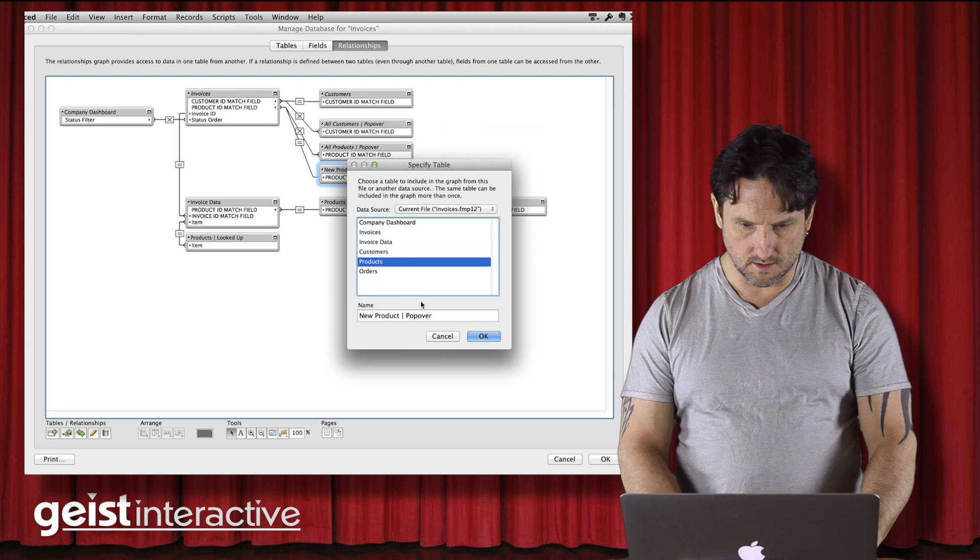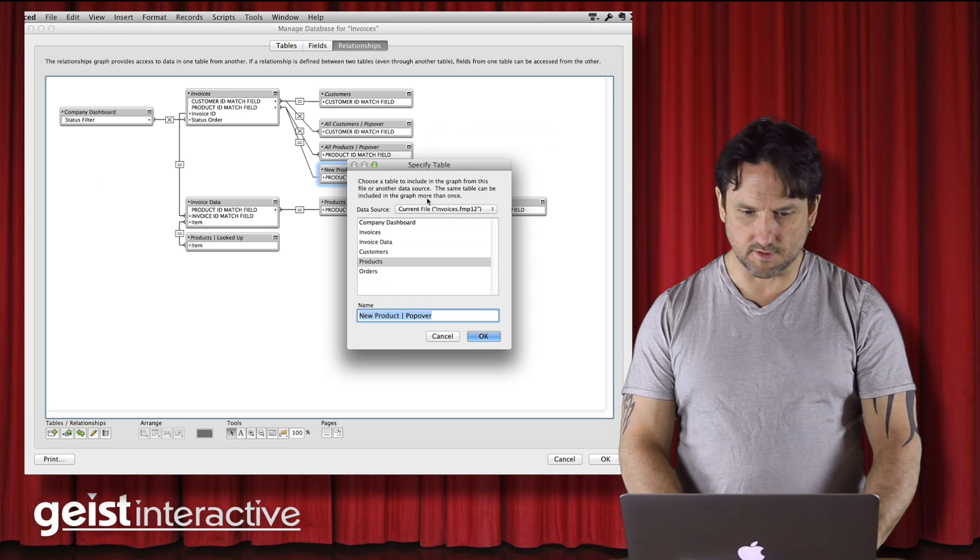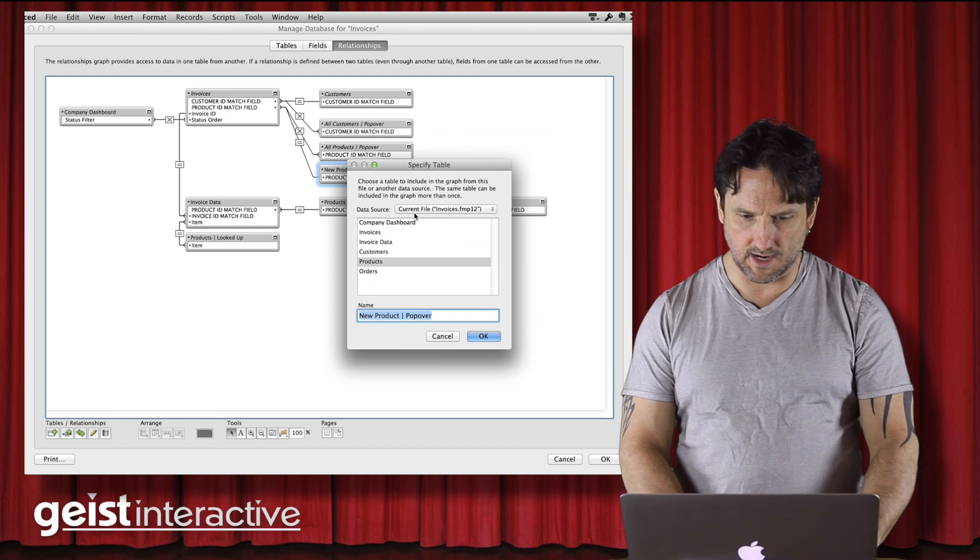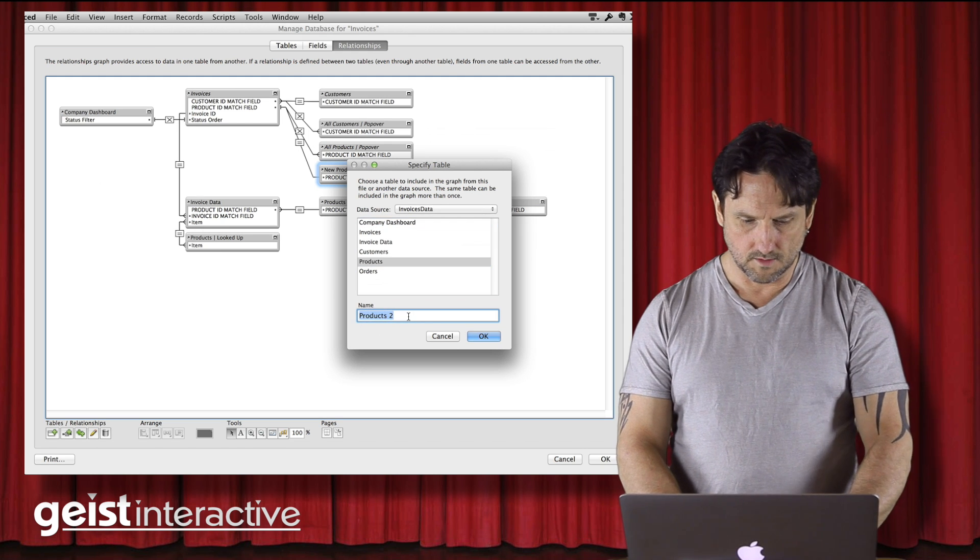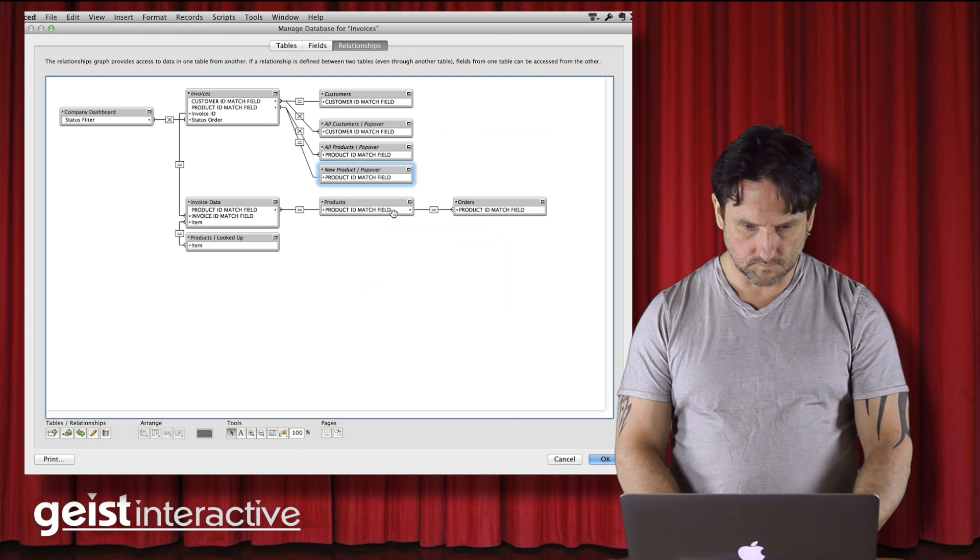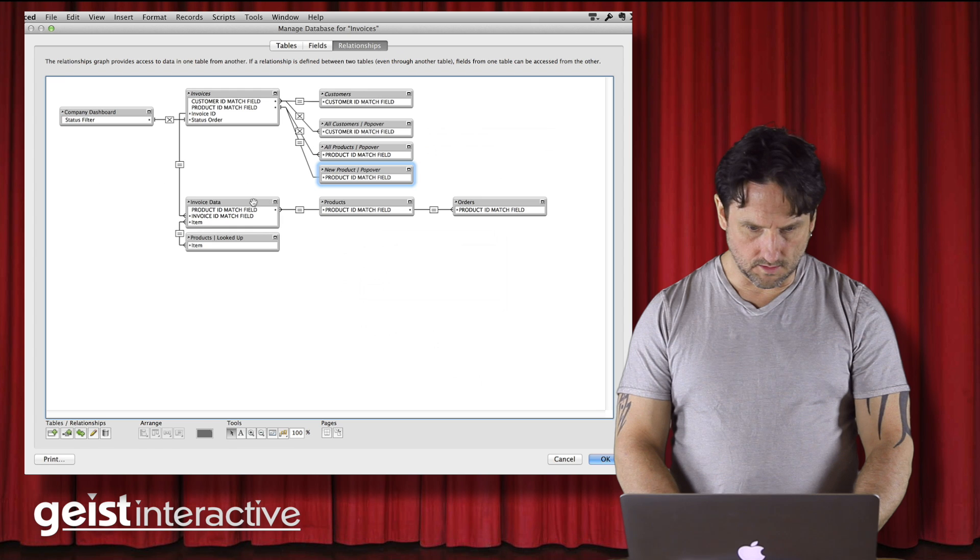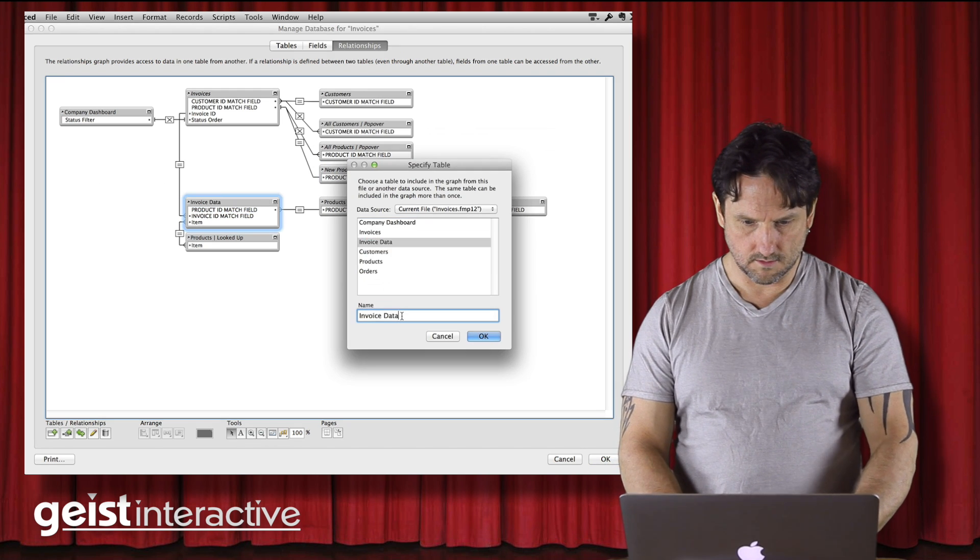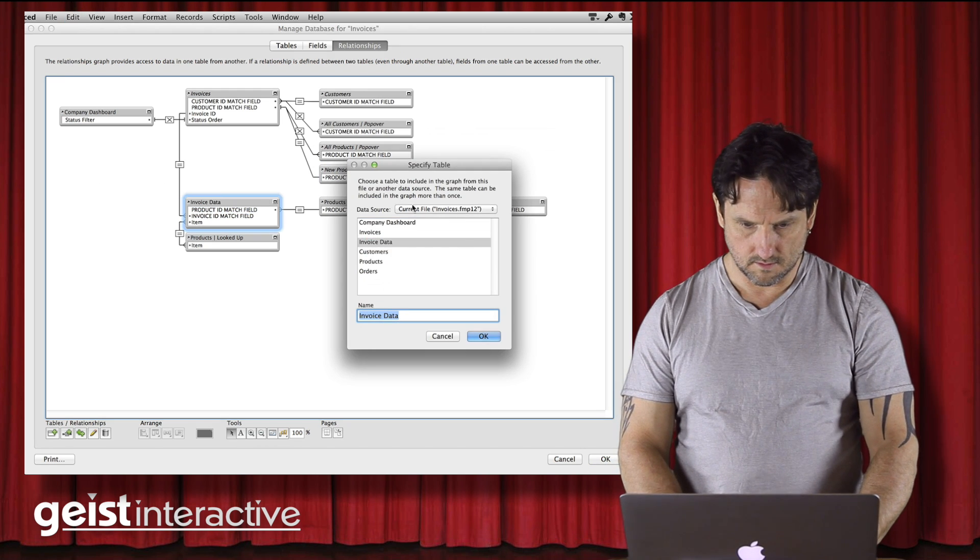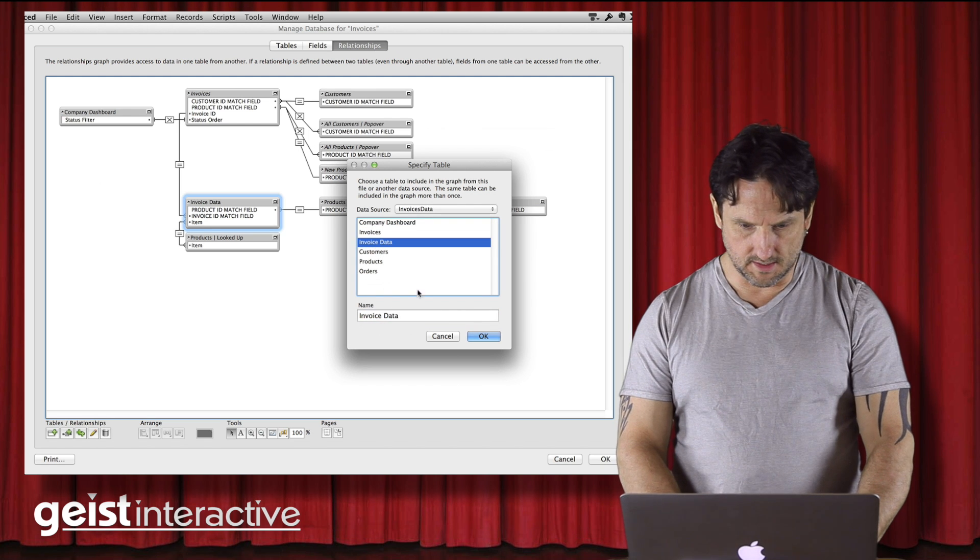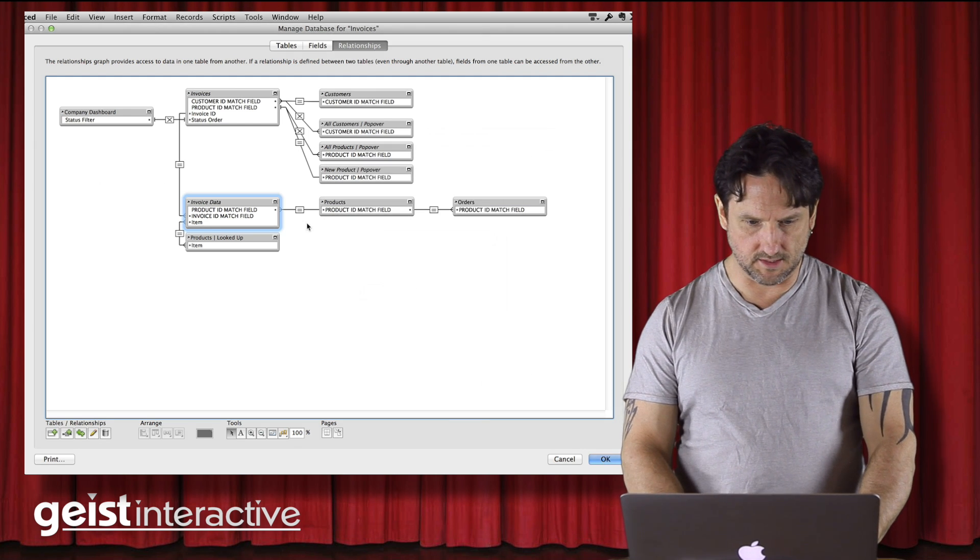So here, this is again products. That's really all we got to do. Just go through each one of these guys, change to the new one, switch there. Invoices data, data. That stays the same. I don't need to fix it.